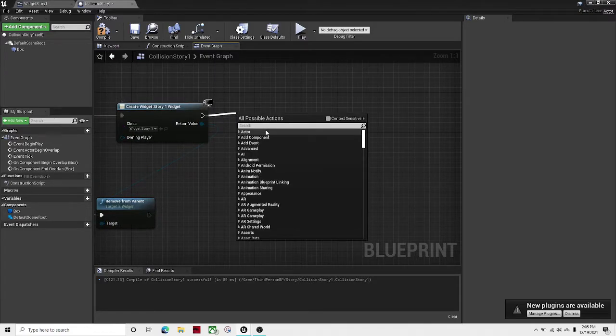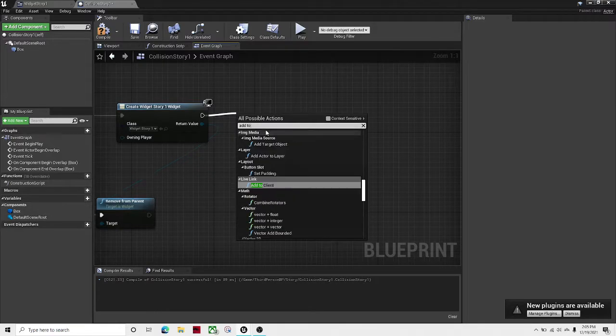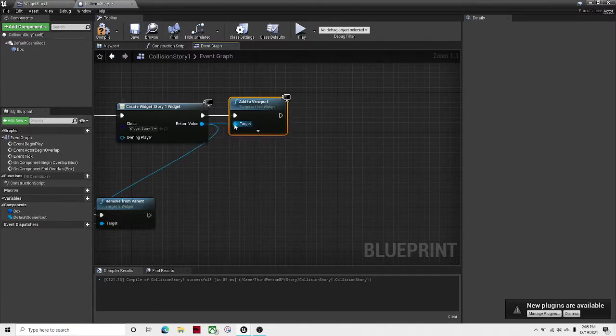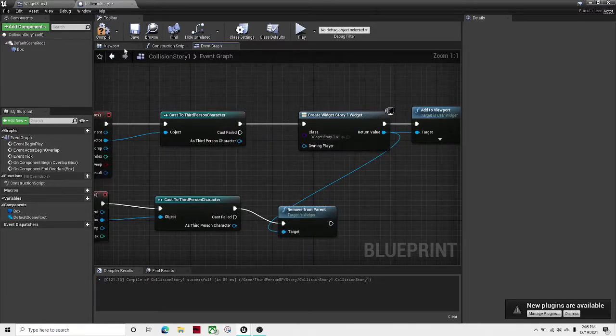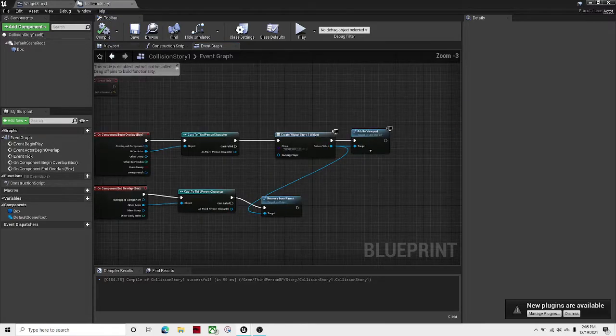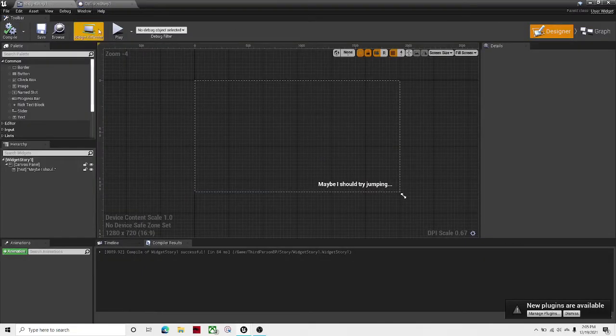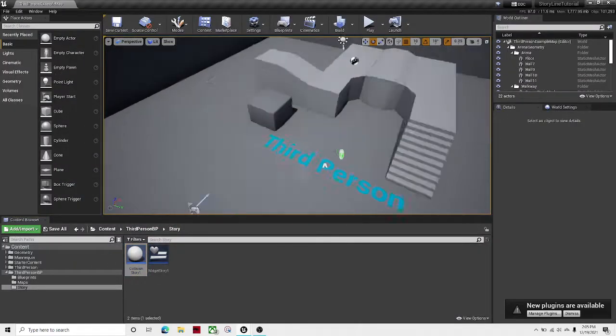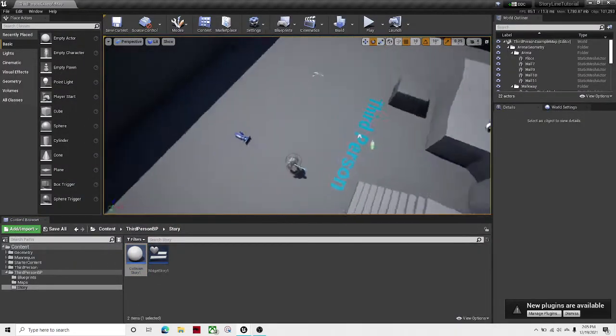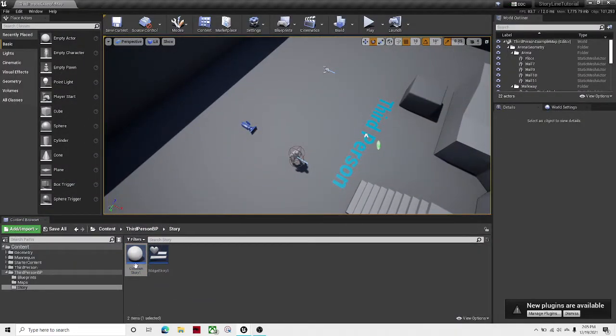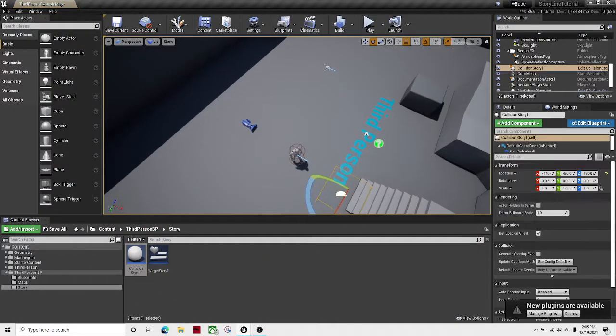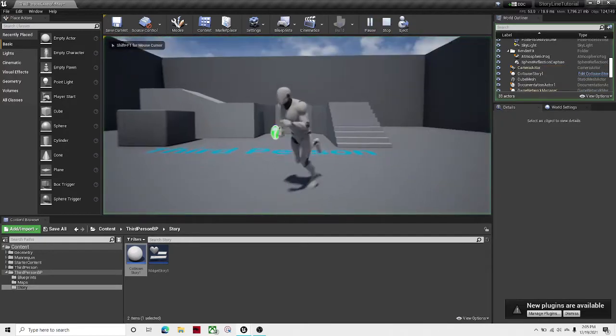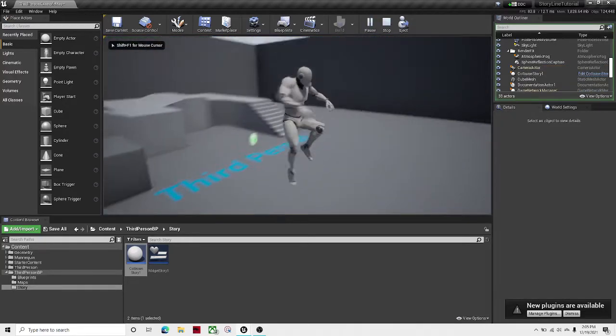And then over here, in the end, let's put Add to Viewport. There we go. Also make the Return Value the target. Compile and save. So now if we try dragging this out, play.